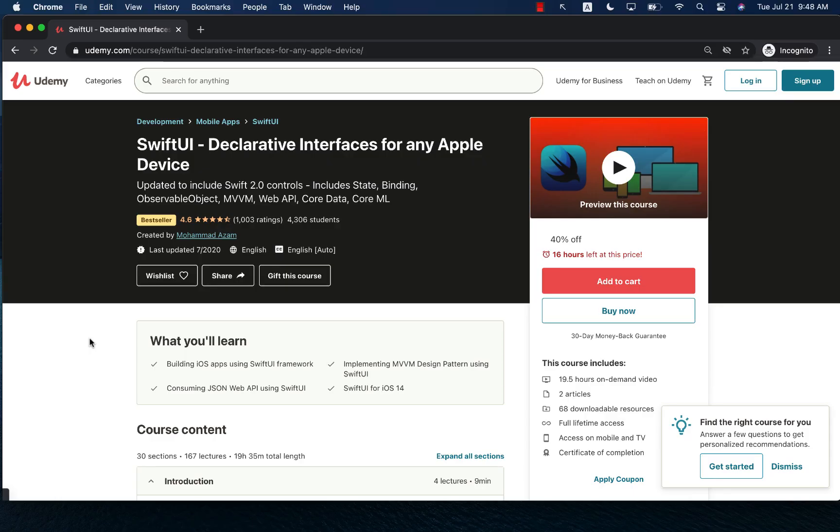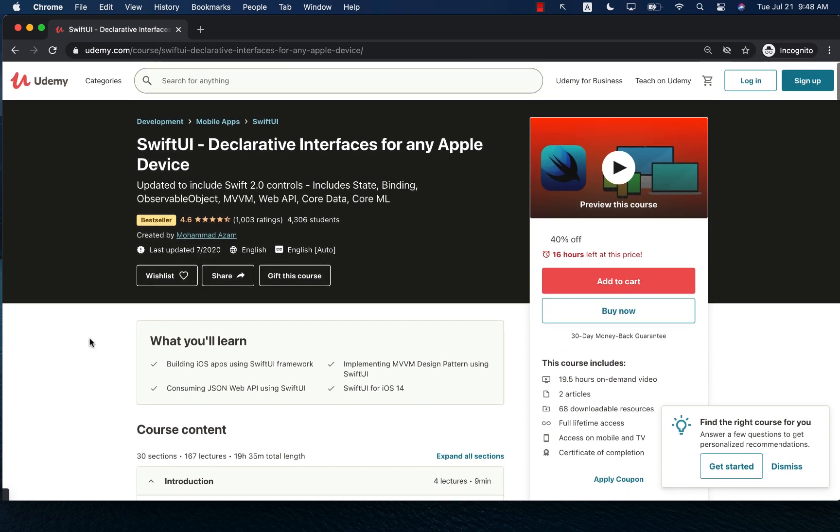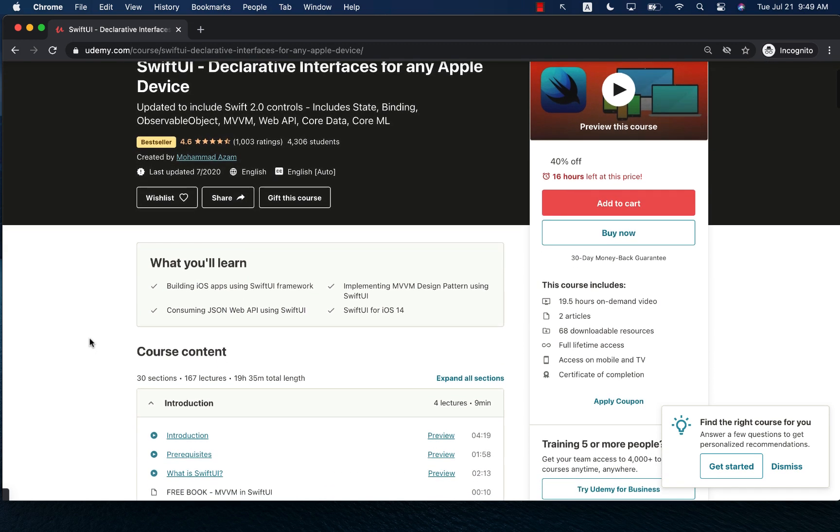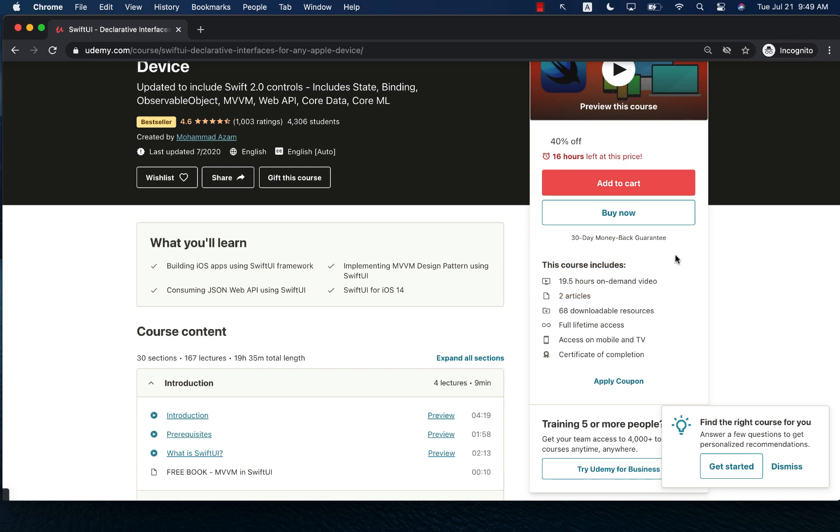If you'd like to support my channel, then the best way would be to check out my courses on Udemy. I have a course on SwiftUI called SwiftUI Declarative Interfaces for Any Apple Device. You can see that this is close to a 20-hour course, so it pretty much covers everything you ever imagined about SwiftUI.